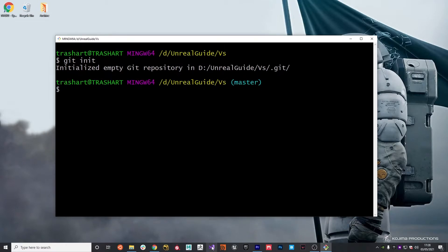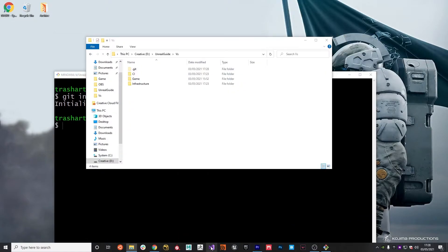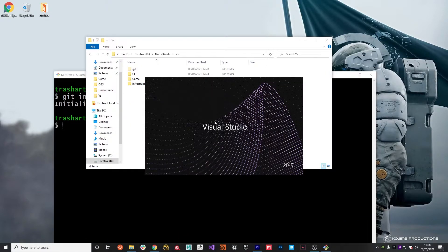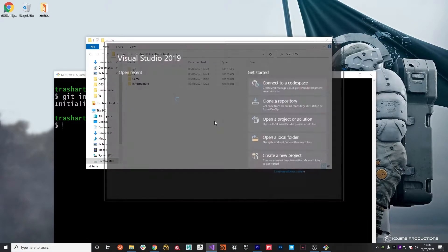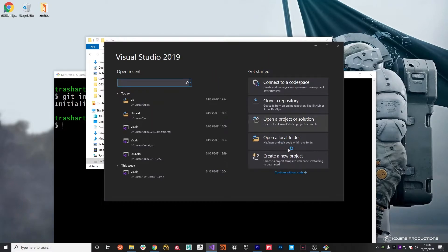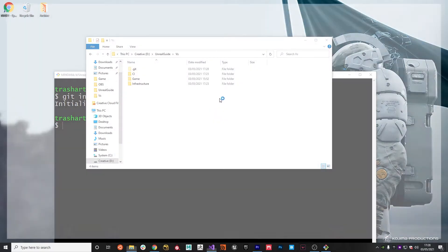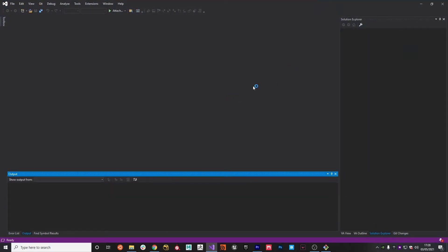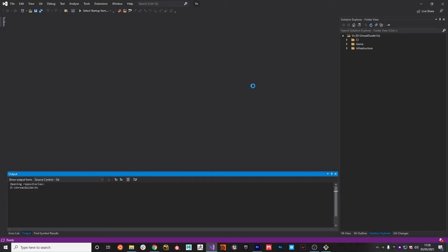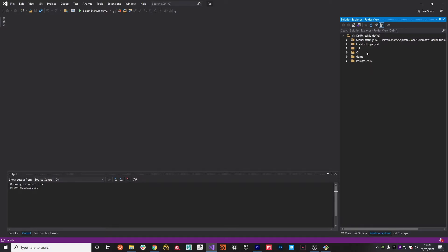What I'm going to do is open up this folder in Visual Studio, just so that we can start adding a couple of configuration files that are needed. I'm going to open a local folder, unrealguide versus, select folder. Then I will show all files just so that we can see everything. We can see a .git folder, which is basically where git stores its history.